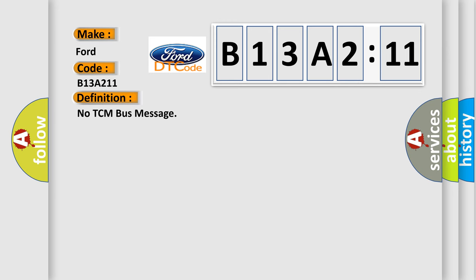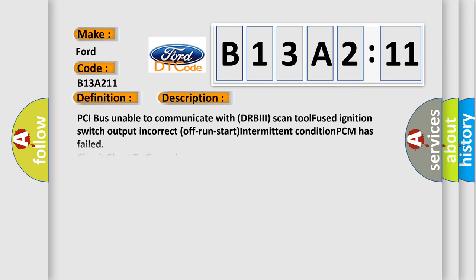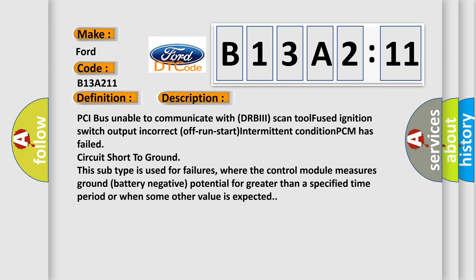And now this is a short description of this DTC code: PCI bus unable to communicate with DRBII scan tool, fused ignition switch output incorrect, off-run-start intermittent condition, PCM has failed, circuit short to ground. This subtype is used for failures where the control module measures ground battery negative potential for greater than a specified time period or when some other value is expected.